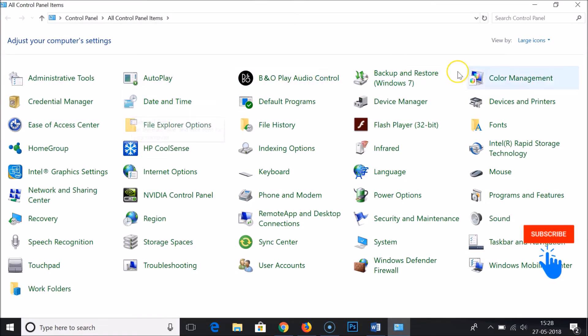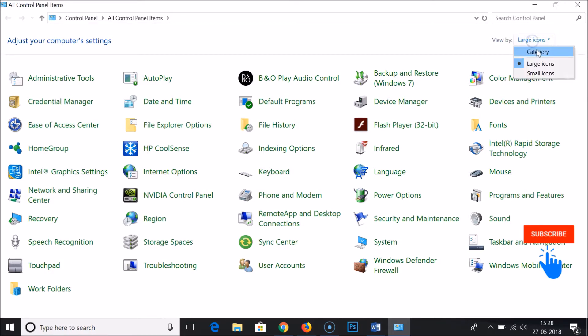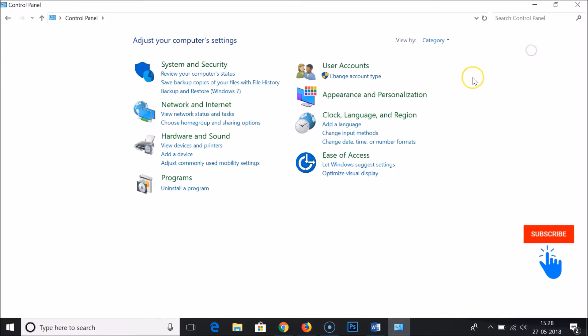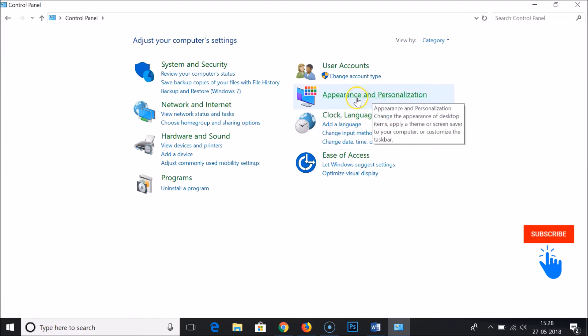If you have the large icons or small icon selected, then you just need to click over here and click on category. After that, you need to click on appearance and personalization.